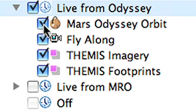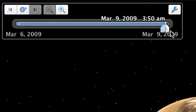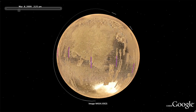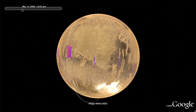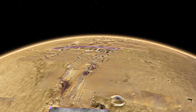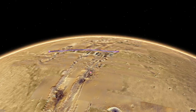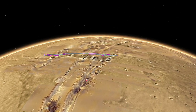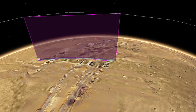For the newest imagery available from Mars, go to the Live from Mars layer. High-resolution NASA satellite imagery is available within hours of it being downloaded from currently orbiting spacecraft. Play the tour to orbit around the planet and see photos being taken by the Mars Odyssey team.